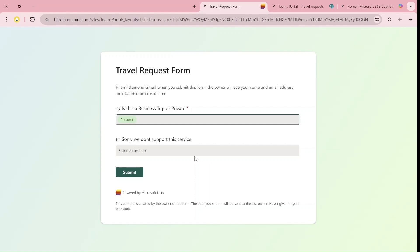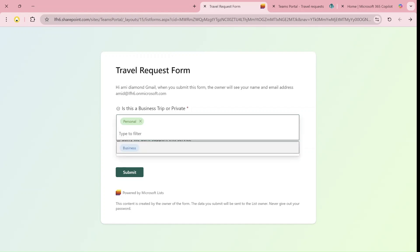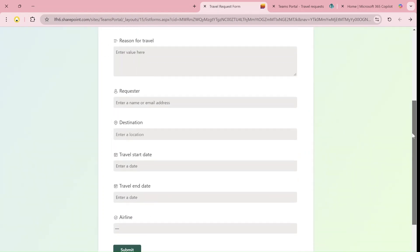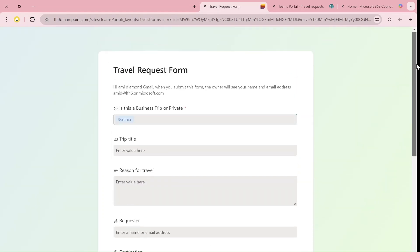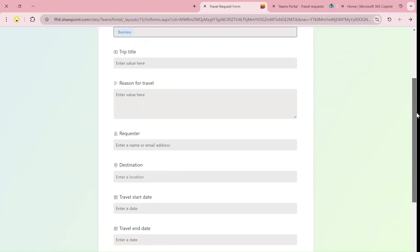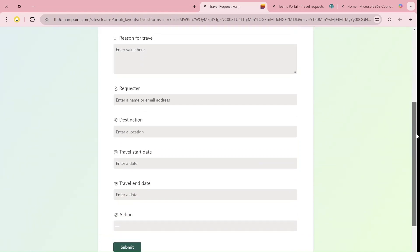You can assume there are many more columns there. If I switch back to business, I get many more columns that they can choose.